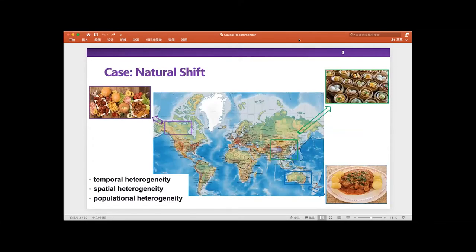However, we think that all the problem is because of the data bias inside the user behaviors, and this naturally introduces a range of data bias in user behaviors in the system because of different kinds of shape. For example, in the real world, there are always kinds of heterogeneity, such as temporal heterogeneity, spatial heterogeneity, or preferential heterogeneity.